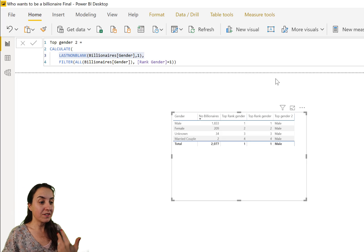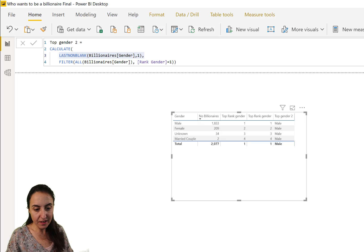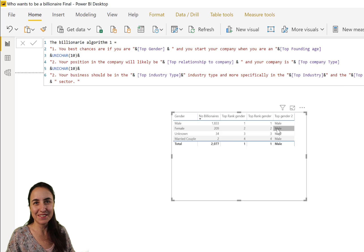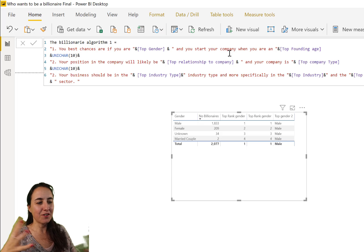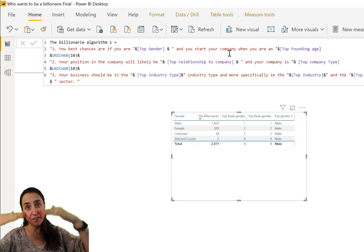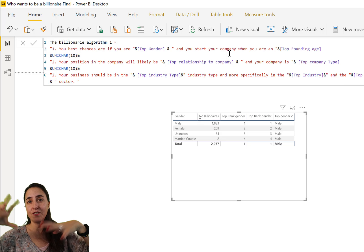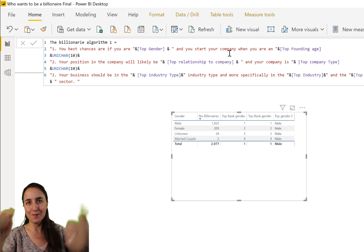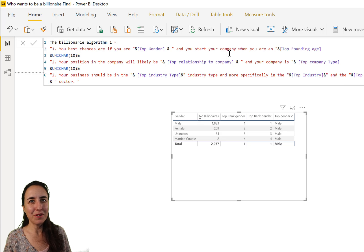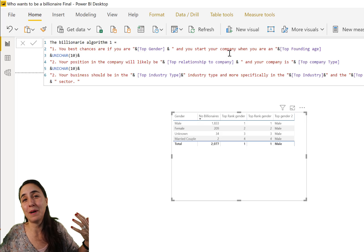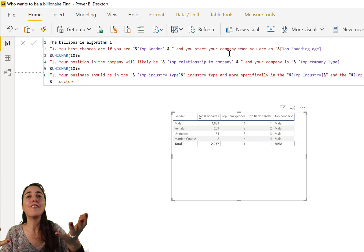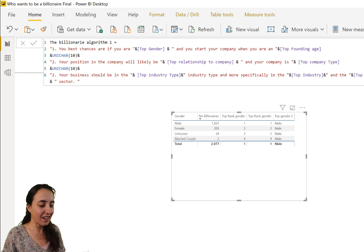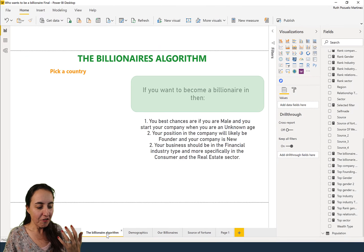And then once you have that, you create this: it says your best chances are if you are male, you see, because it will fill, and your company is - and depending on where, what country you are, it will filter differently. So I hope this is useful and I hope you can use it creatively to spell it out for your audience what your findings are.